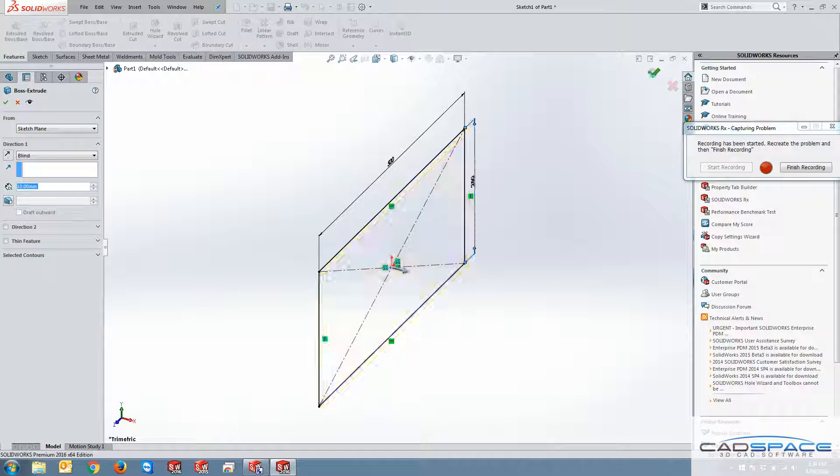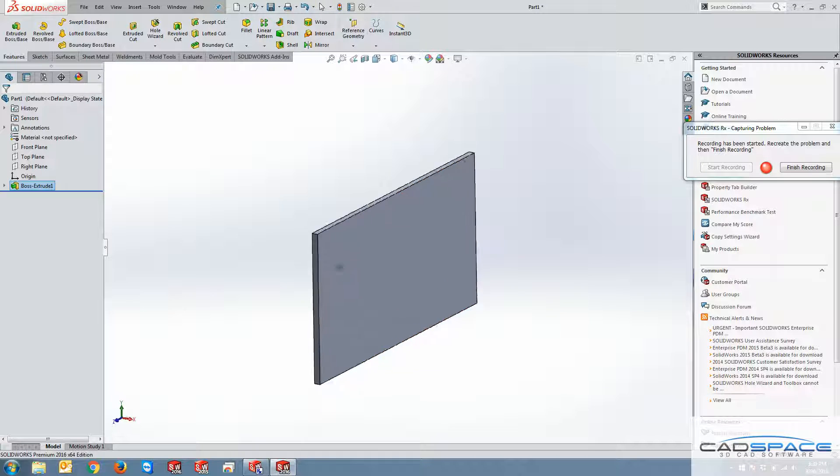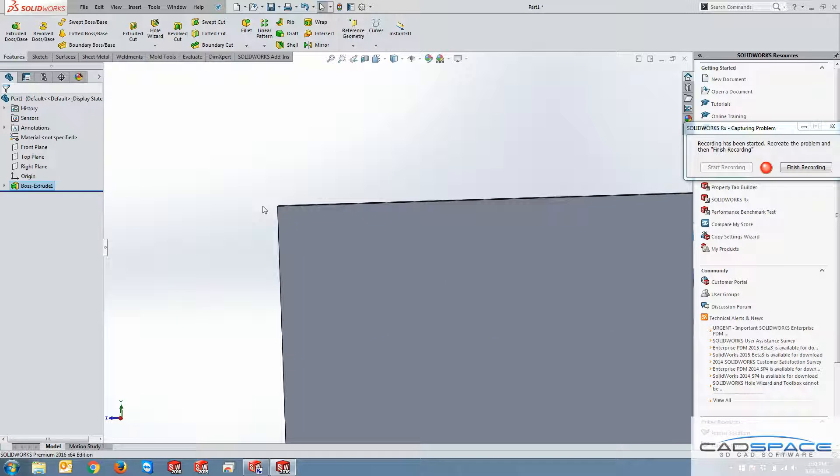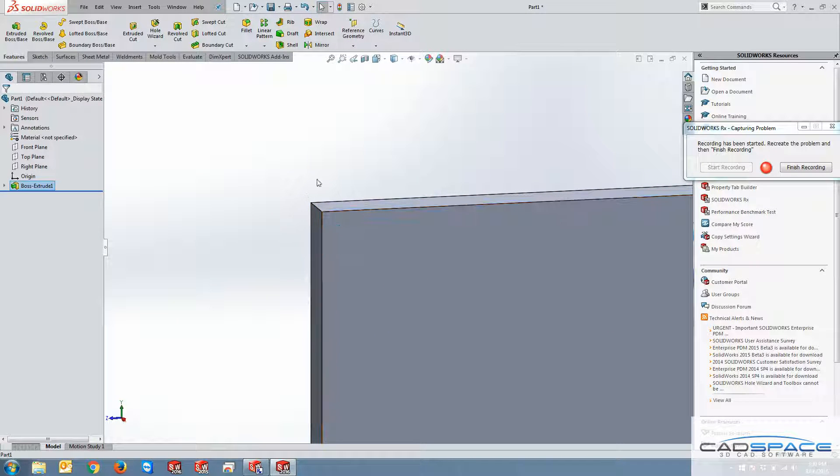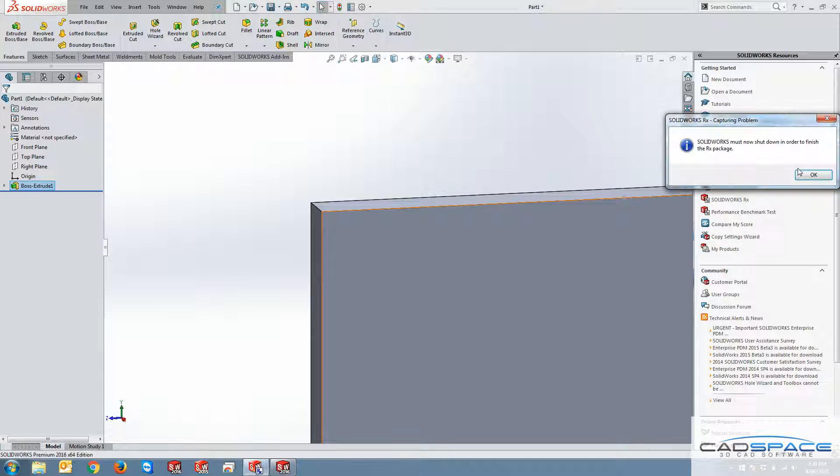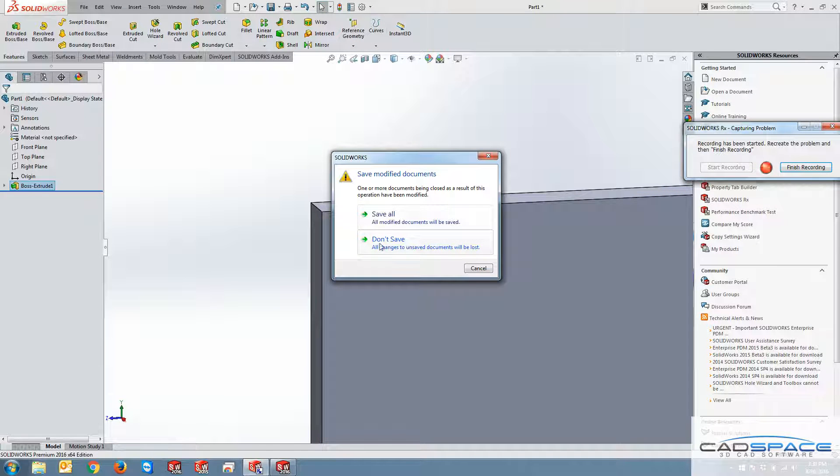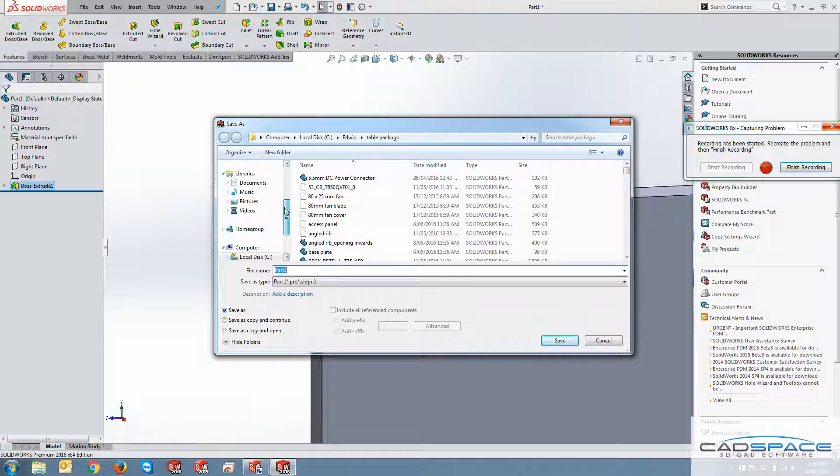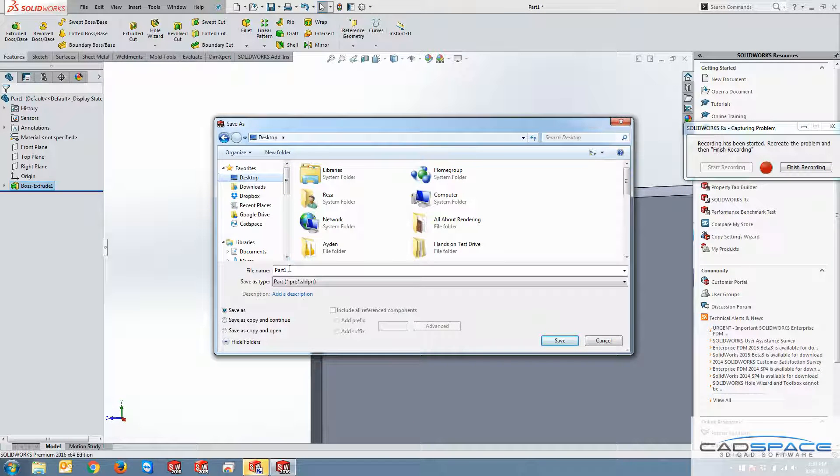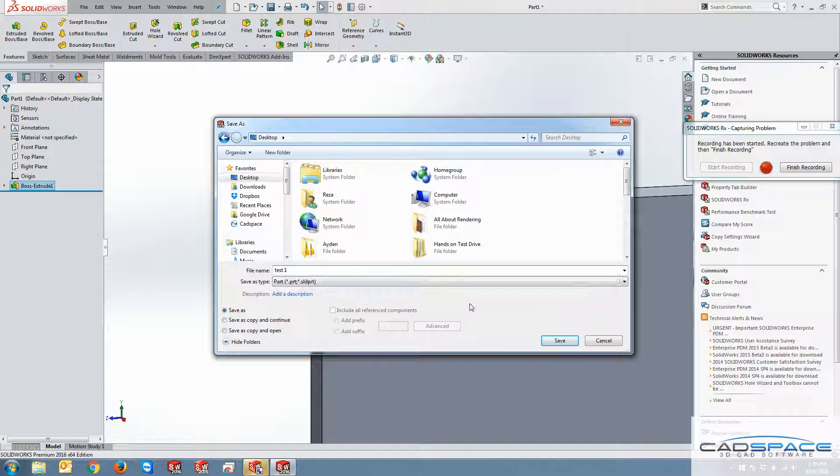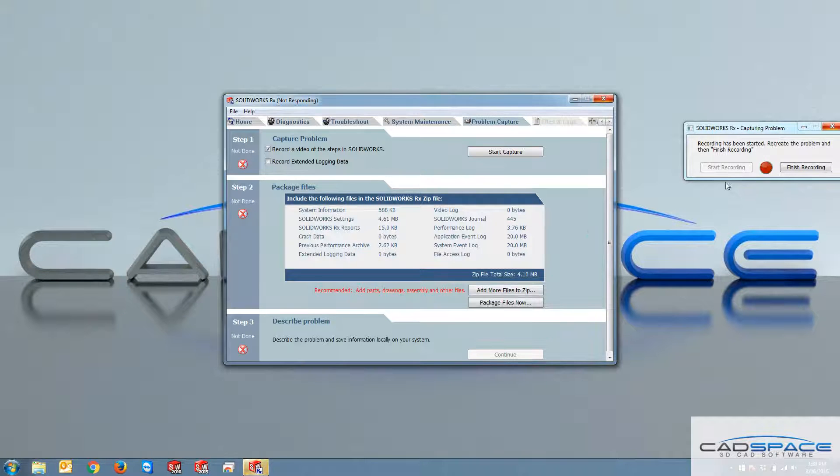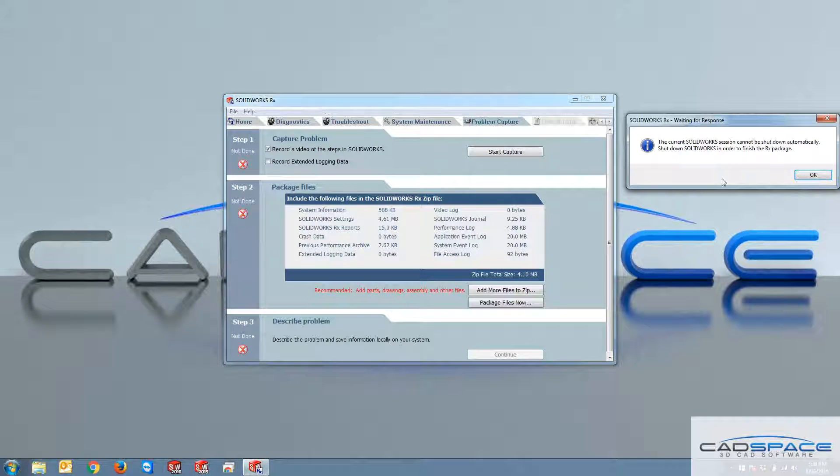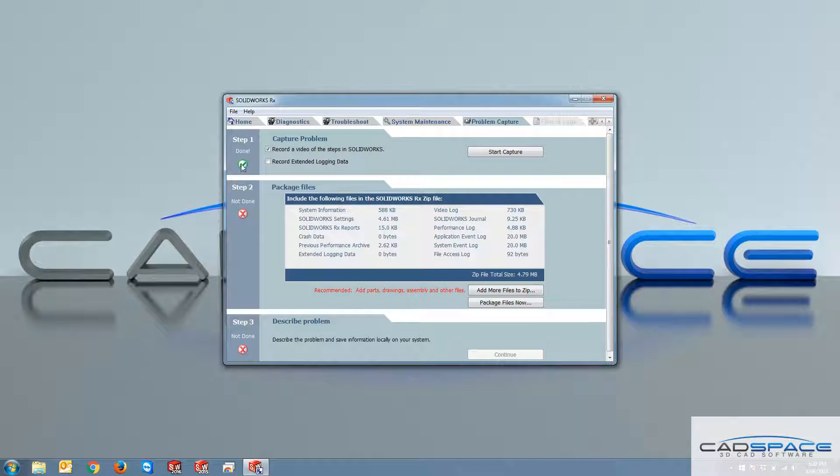And after you finished your design you can just point to the problem in your screen, for instance, like this. And then you can hit finish recording. And it asks you SOLIDWORKS must shut down. You can hit OK. And then you can either save the file so that you can include them later on in your SOLIDWORKS. So I can say stop and I just put it as test one. And I save it. It goes back to SOLIDWORKS RX environment. I hit OK. You see that this step one is done.